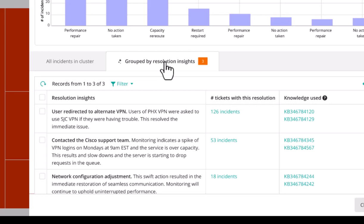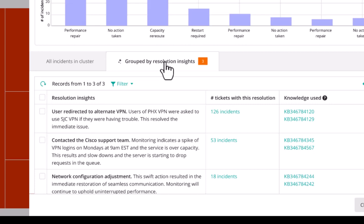If we review the first resolution summary on the tab, it appears the users were directed to use an alternate VPN. Other resolutions are also listed below as well as any existing knowledge articles that were referenced in the resolutions.